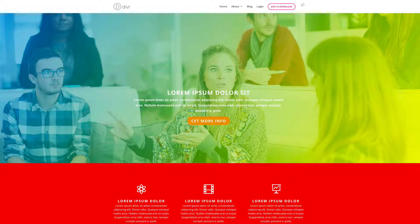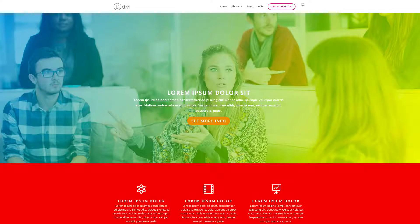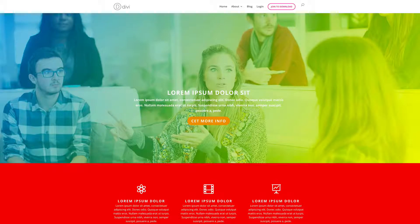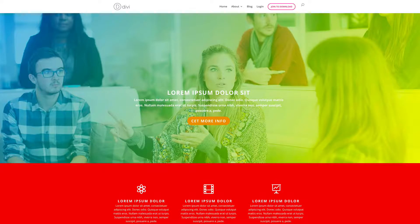So if you'd like this layout in order for you to be able to follow along step by step, I'm going to leave a link in the show notes below where you can download it and use it for free. And then on the live show, I'll be showing you how I managed to build this page.